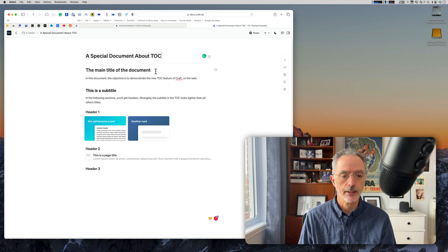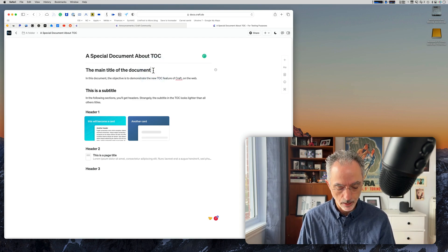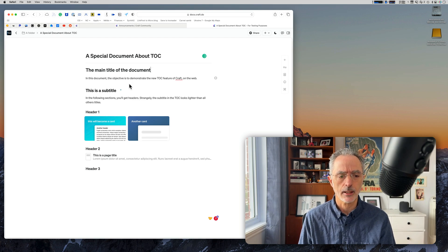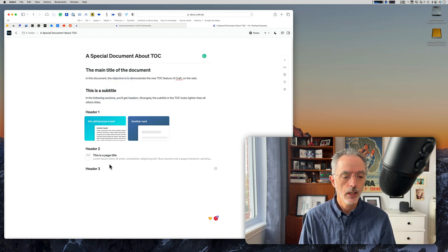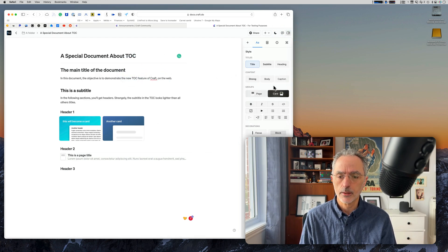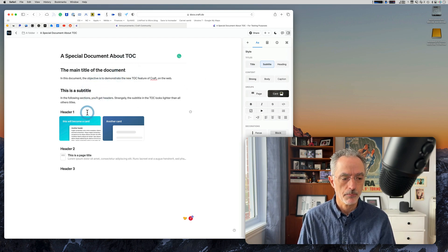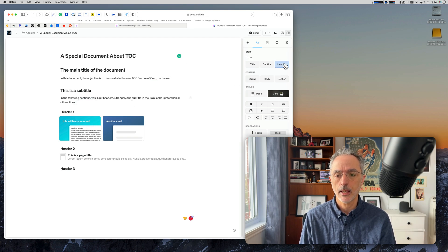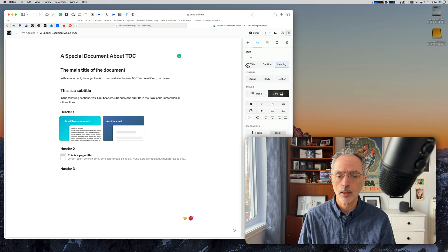I created a document which uses every heading type. This is the document title here — the main title. There is the subtitle here, and there is header one and header two. So if I go here, this is the title; if I go there, this is a subtitle; and if I'm selecting this block here, this is the heading. So the Table of Content is built using only these three types of titles.